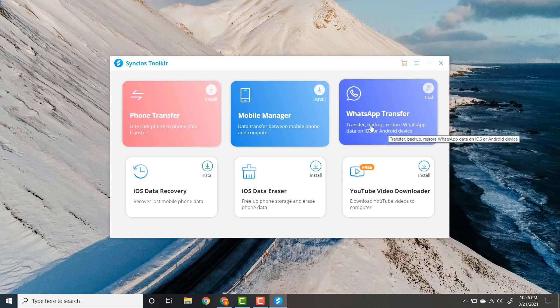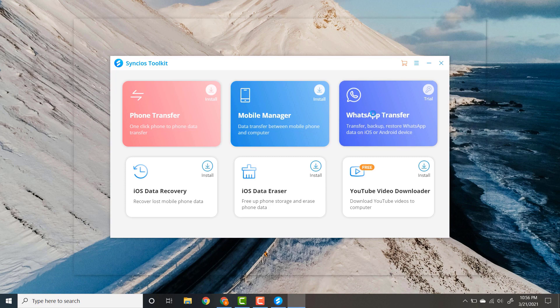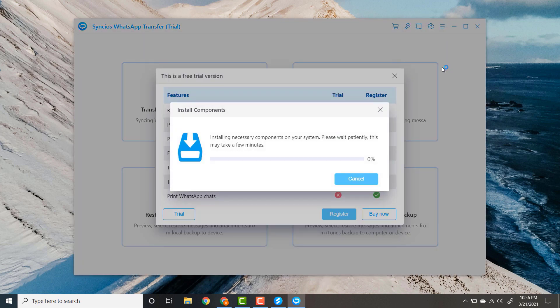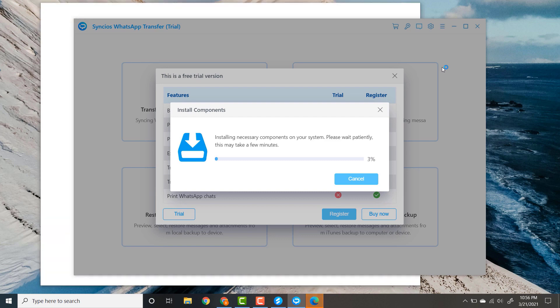As in this video, I will show you the procedure of WhatsApp transfer. Click on the WhatsApp transfer. It will install some necessary components to your computer.